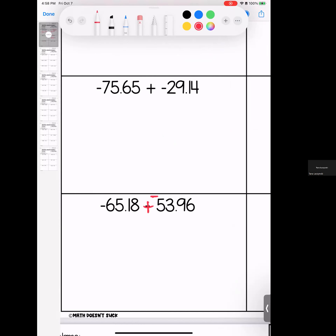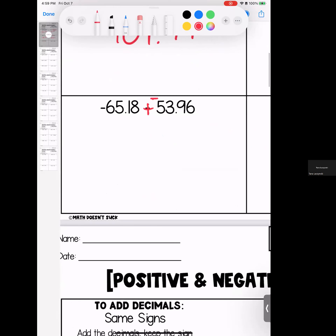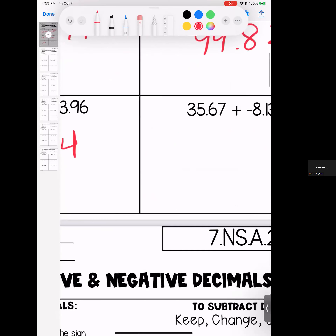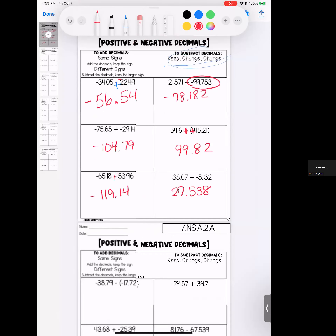I add — 99 and 82 hundredths. Same signs, I add — 104 and 97 hundredths. It's negative. Opposite signs, I subtract — 27 and 538 thousandths. Larger number is positive, so it stays positive. That is the end of page one.